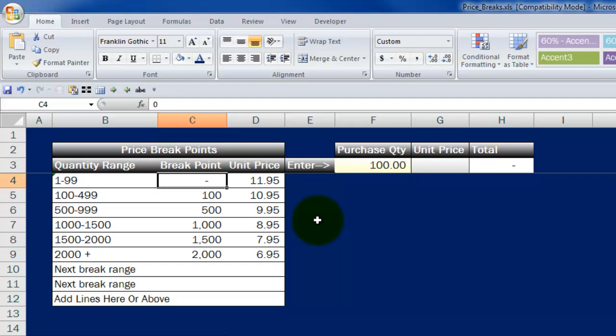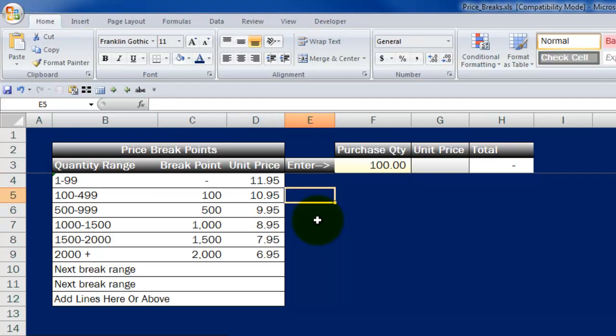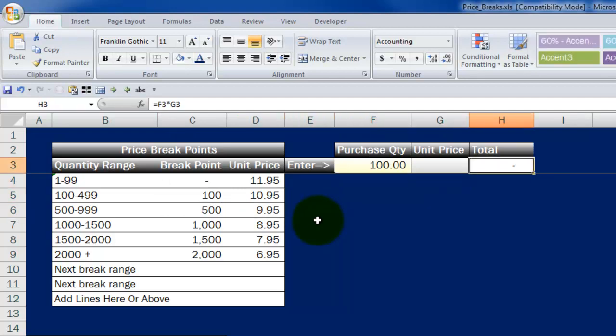When you find something that falls within the right price break range, I want you to give me the unit price so that I can figure out how much I'm actually going to charge this customer. This way I can enter in any quantity and have it return the results.